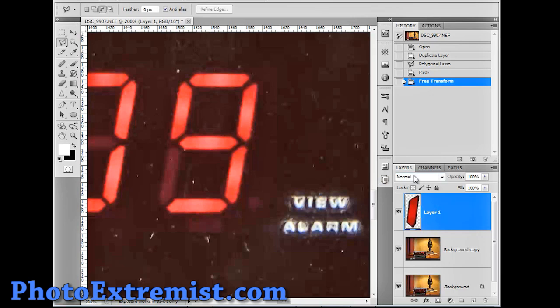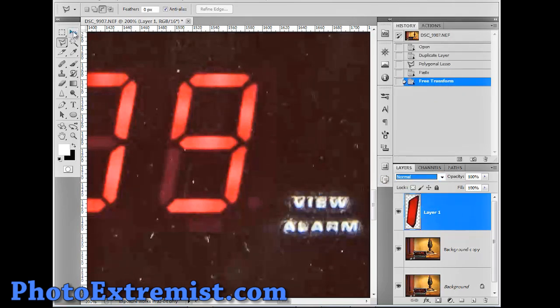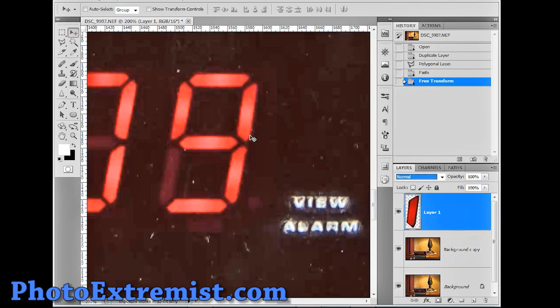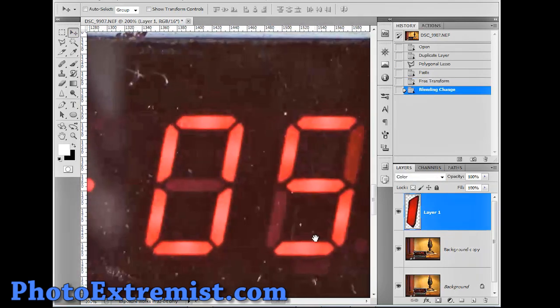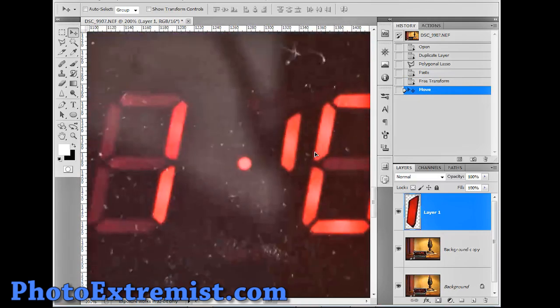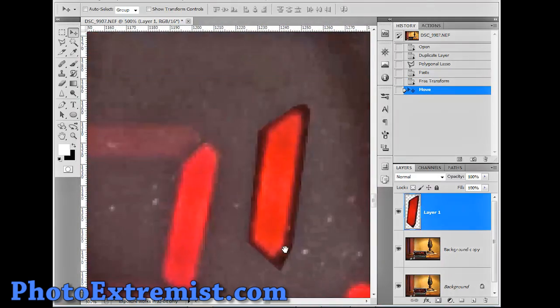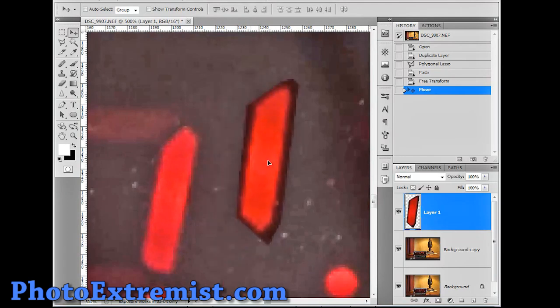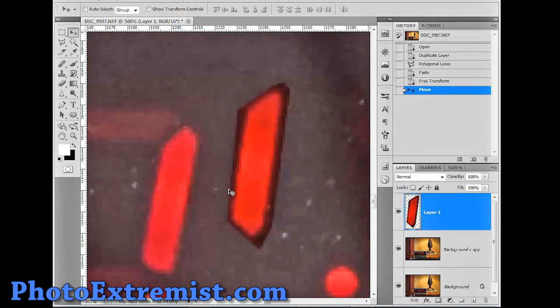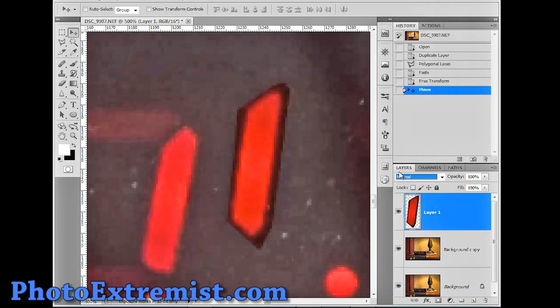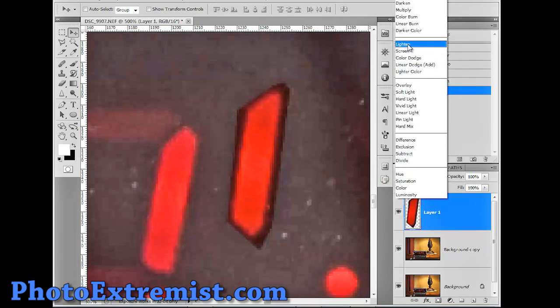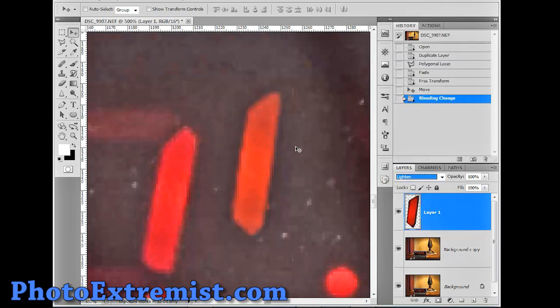This, the blending mode on this layer is set to normal. So that means whatever is around, let me just show you really quick. Whatever is around the red thing, you can also see the black edges around the light. So, in order to get rid of that, all you got to do is click on normal here, that's the blending mode, and select lighten.